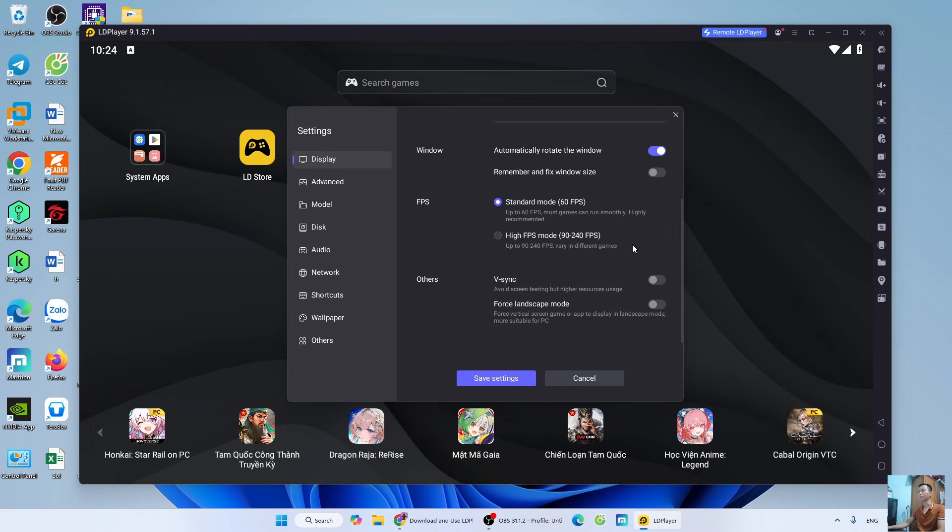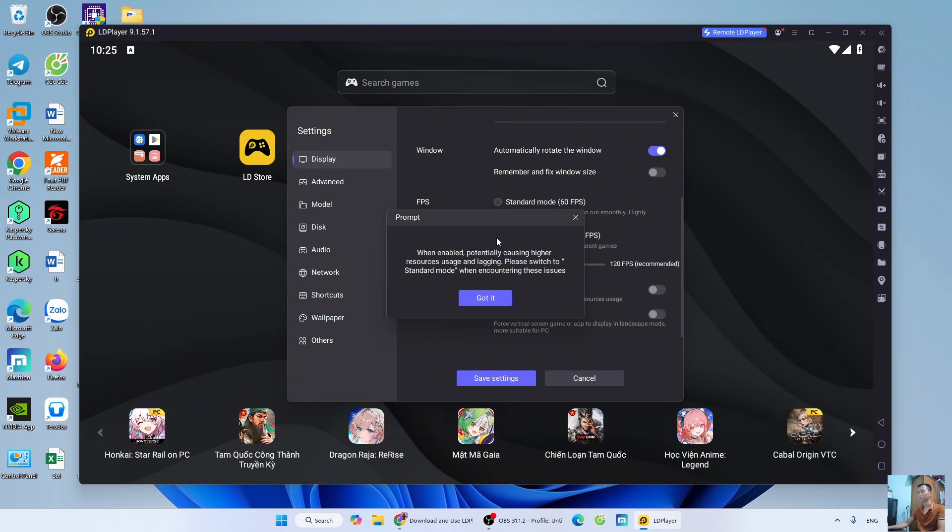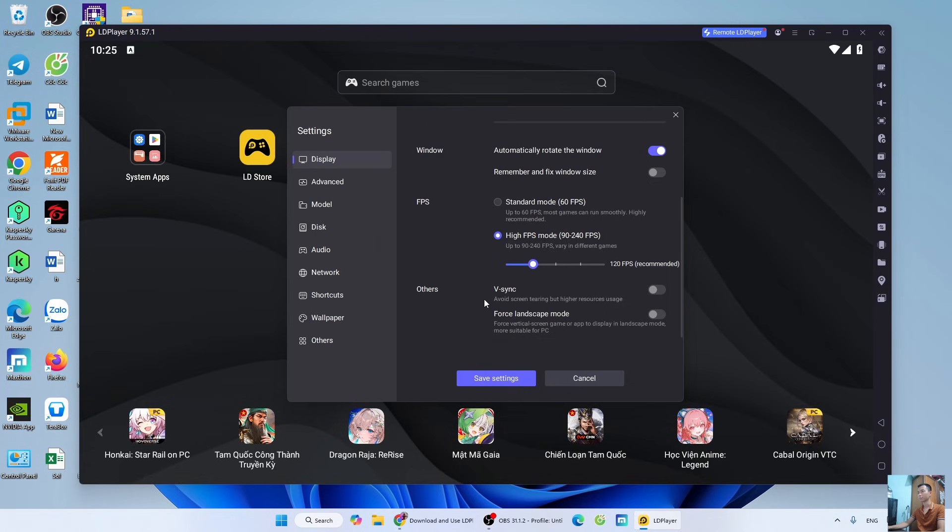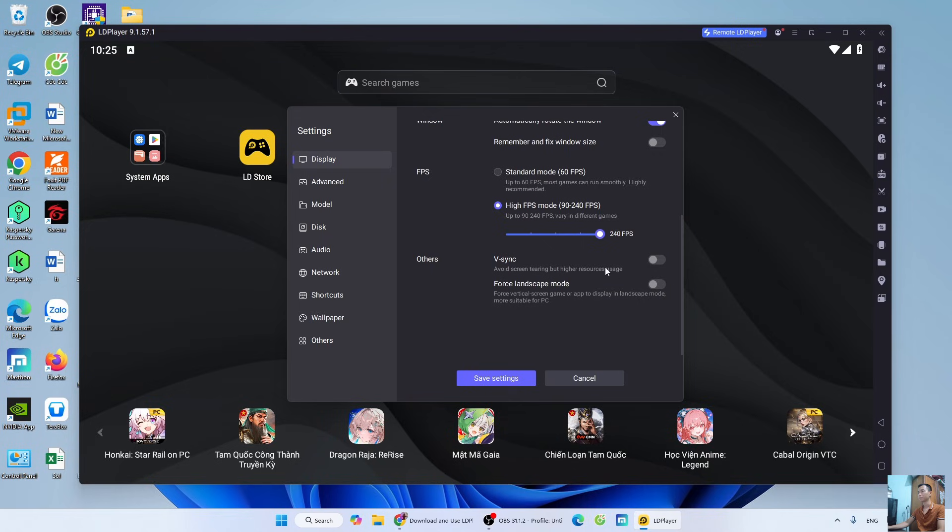For low-end computers, leave the FPS at default. For high-end computers, select High FPS. Choose the appropriate FPS. For high-end computers, enable Sync. For low-end computers, leave it at default.